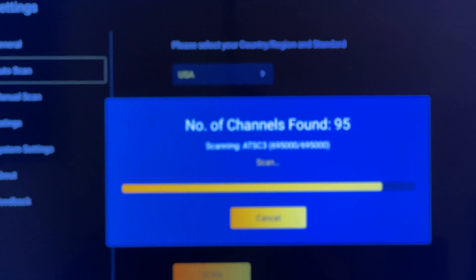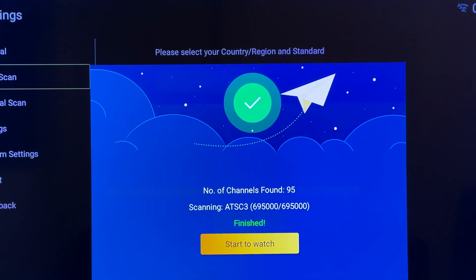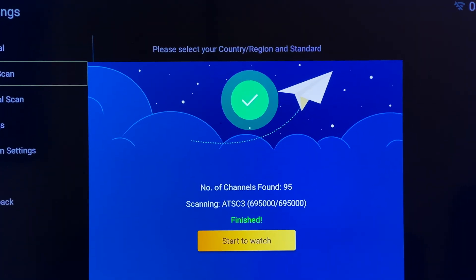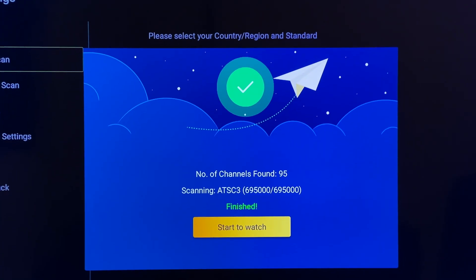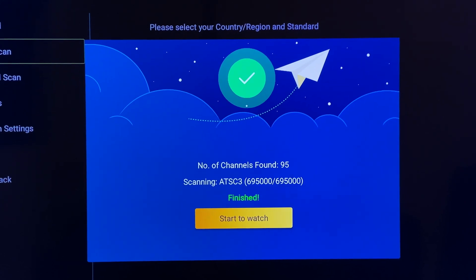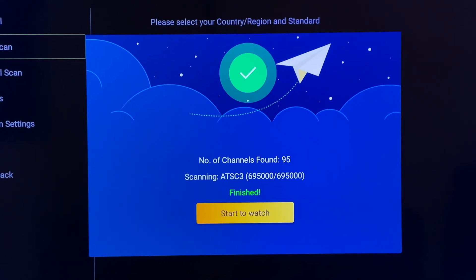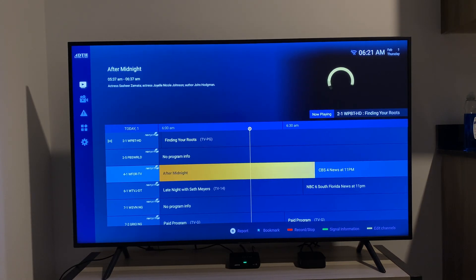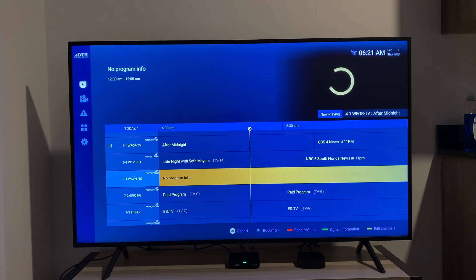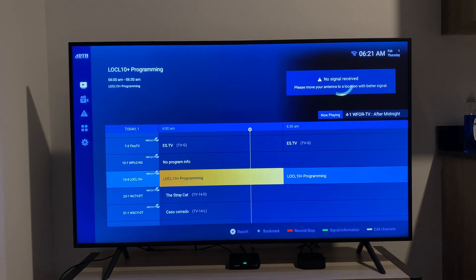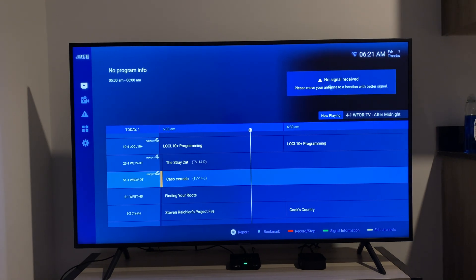11 minutes later. It looks like this channel scan is going to be wrapping up — and it just did. We do not have an internet connection right now. I'm going to start scrolling around.